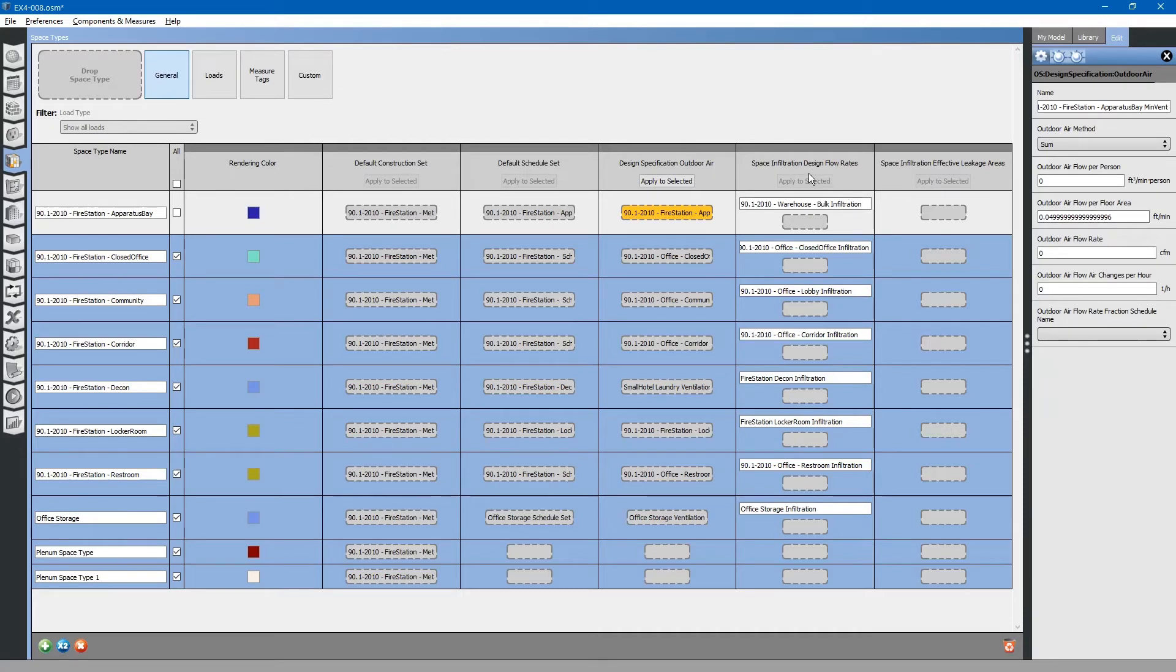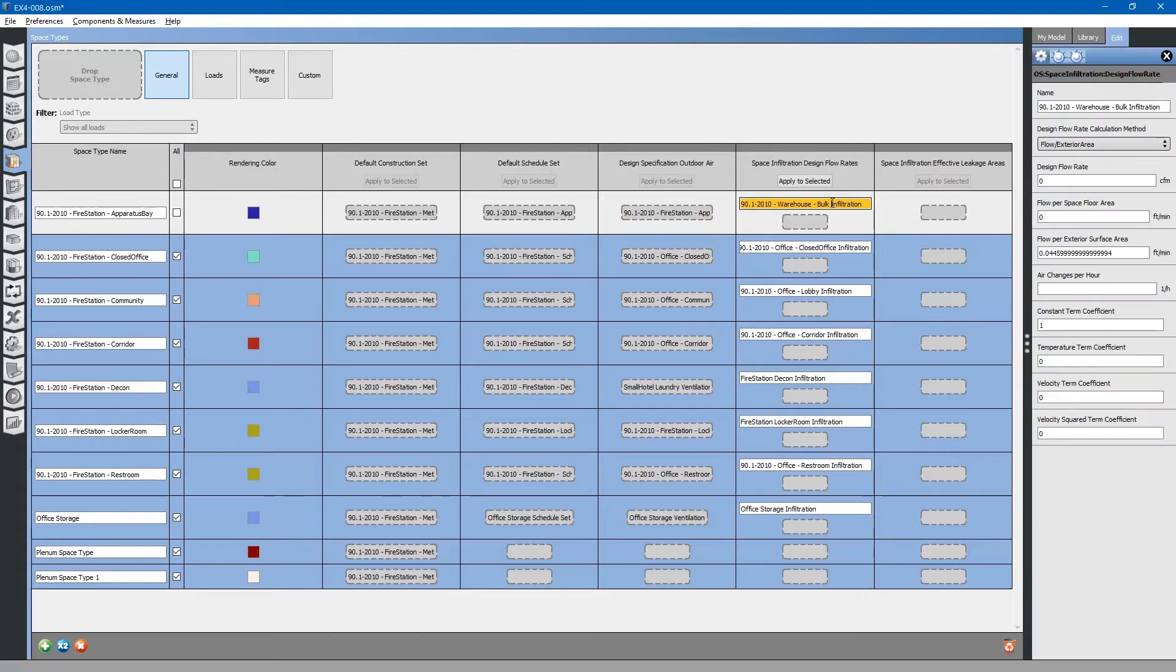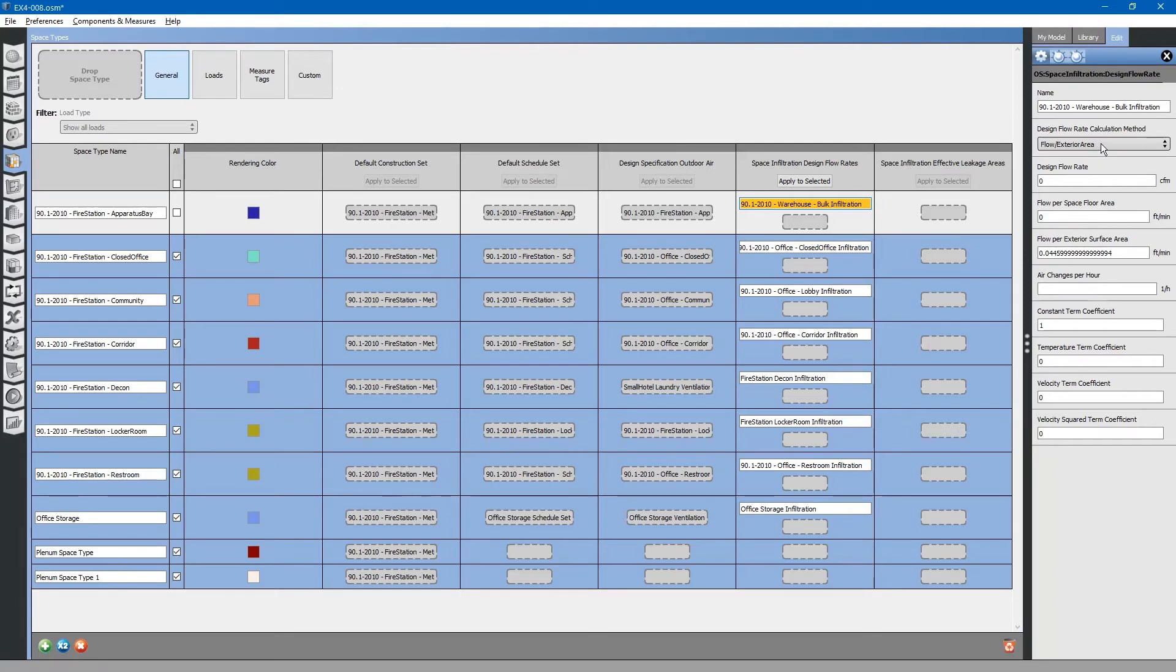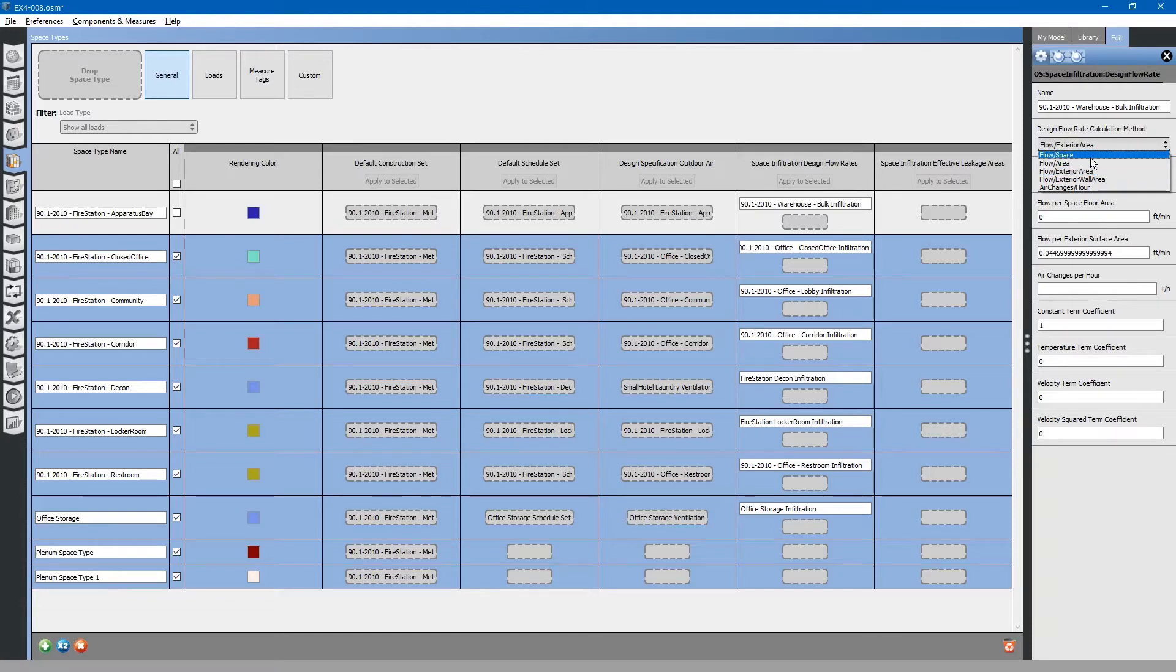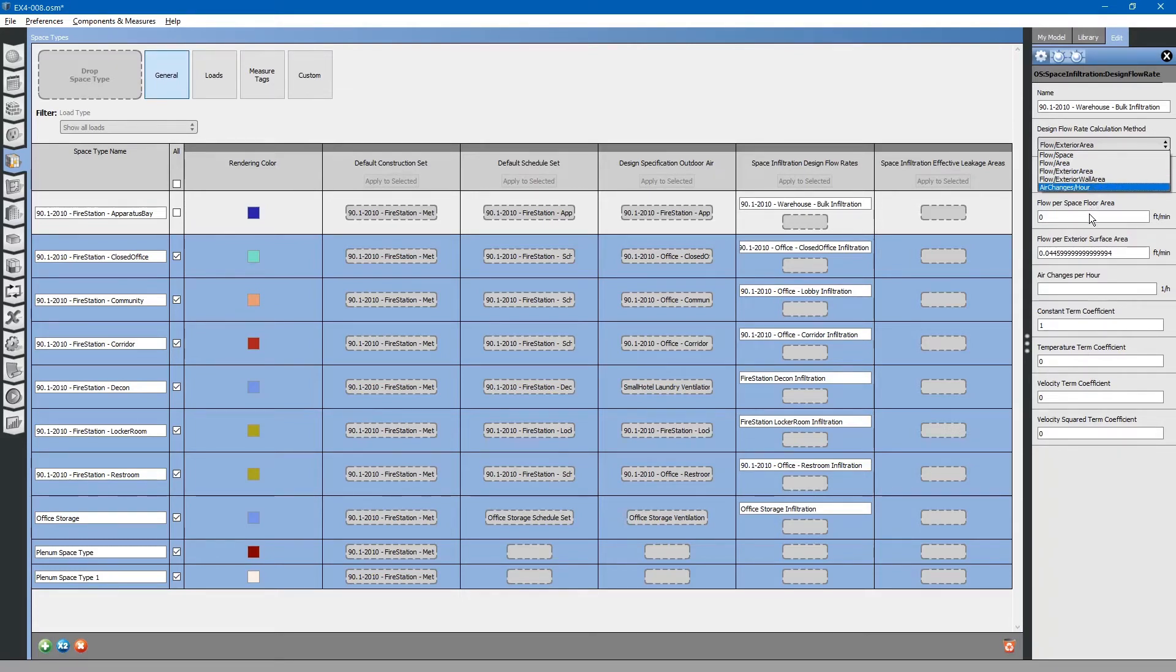On this column, you will see space infiltration design flow rates. The space infiltration design flow rates are also specified. You can change the flow rates based on floor area, based on total space, based on exterior surface area of the roof and walls, or just exterior wall areas. You can select air changes per hour.